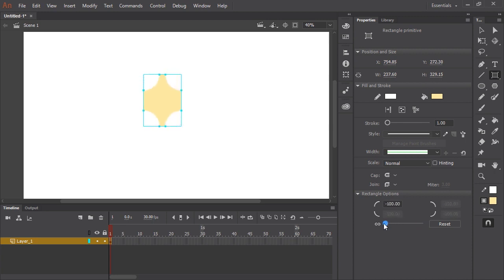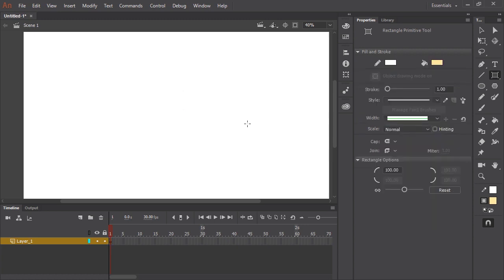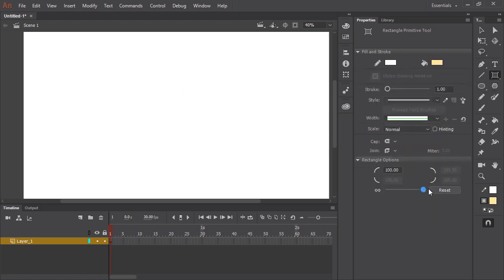If I slide the slider all the way to the left, the corners invert. And if I slide it all the way to the right, I get the most rounded corners. Let me delete this and start over. What I like to do is grab this rectangle primitive tool and before I do anything, slide that all the way to the right to a value of 100. And I'm going to start by drawing the character's head.